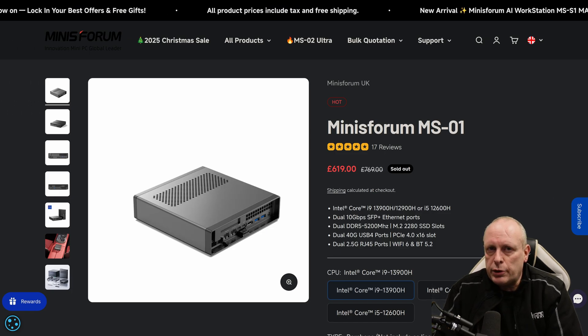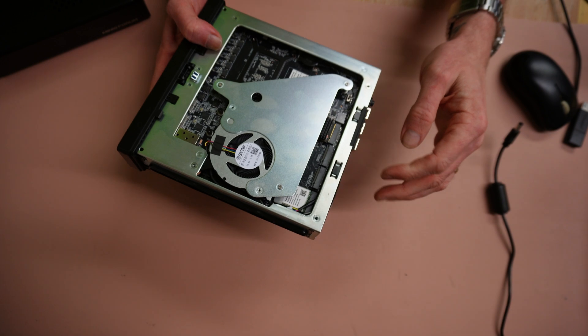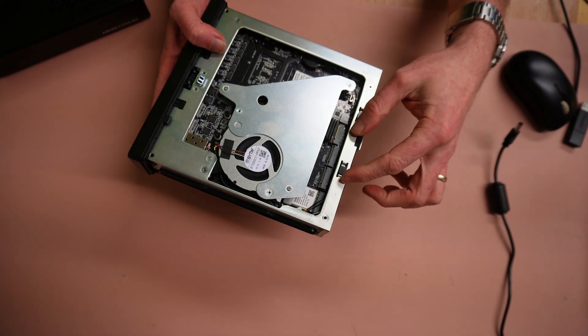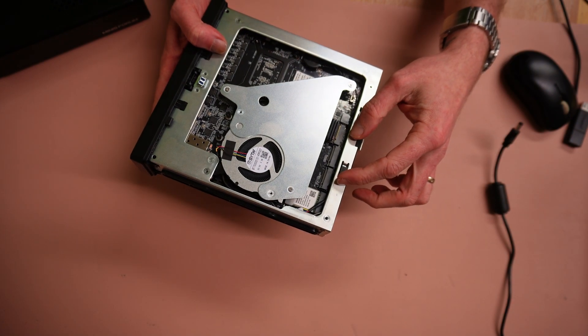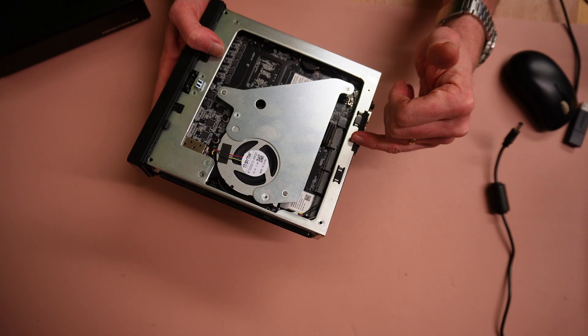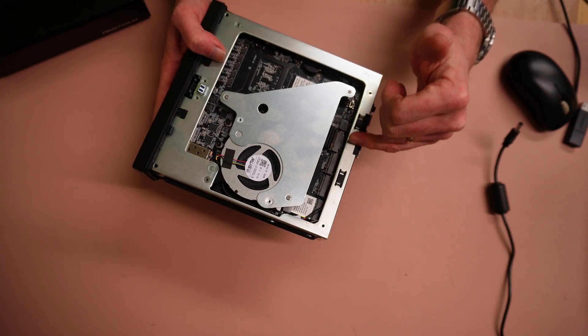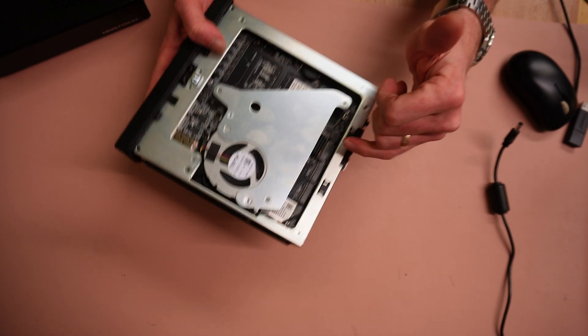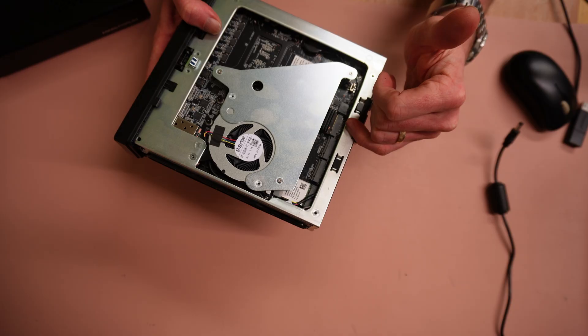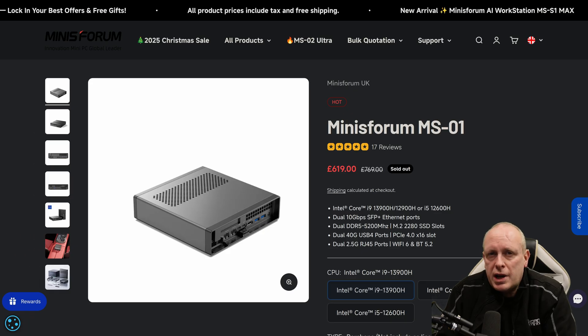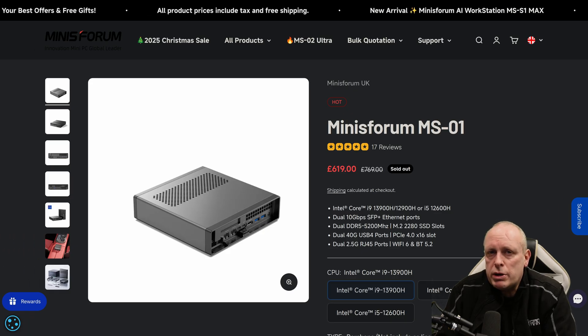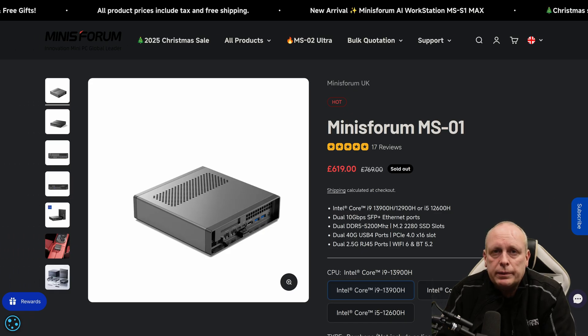And then there's another issue, cooling. Only slot one has proper space for a heatsink. The other slots are crammed under the fan shroud. If you try to use a larger heatsink, it won't fit. So you end up with one well-cooled drive and two that get whatever airflow they can find. For a NAS or heavy storage box, this is kind of a deal breaker.